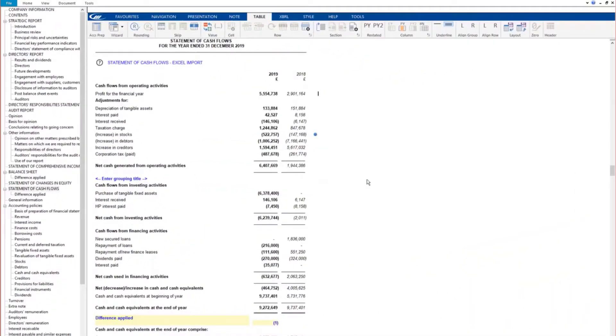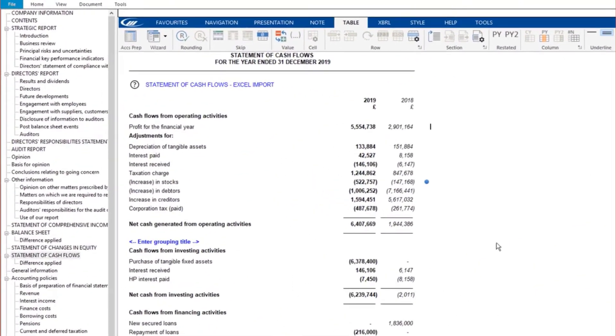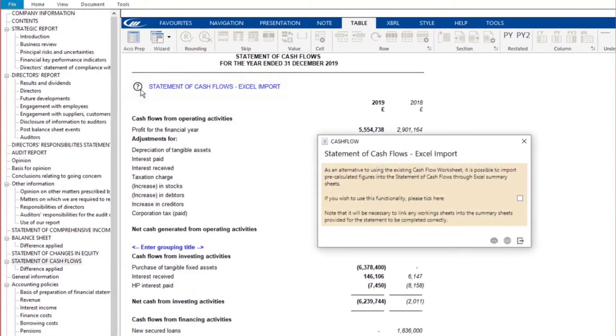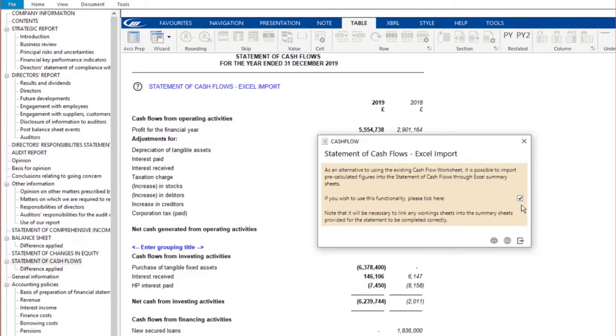At the top of the statement of cash flows, click the question mark icon next to statement of cash flows Excel import and ticking the box confirms that we wish to use the Excel link instead of the existing cash flow worksheet.